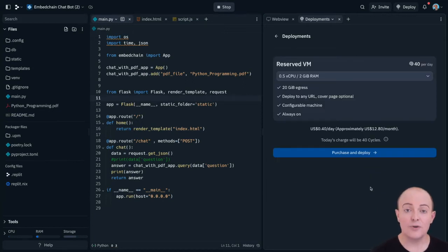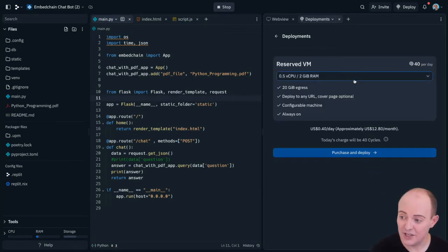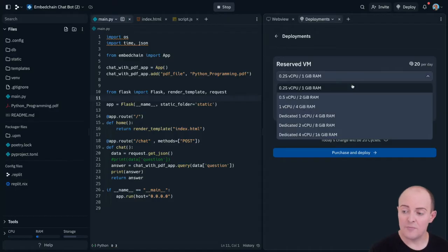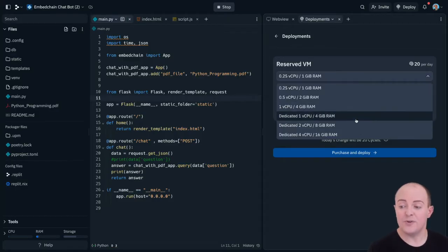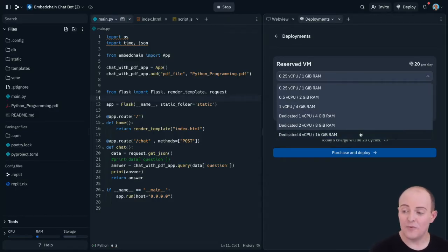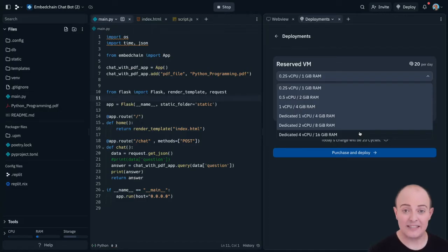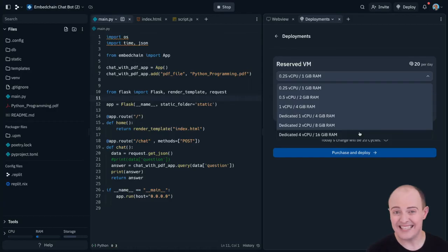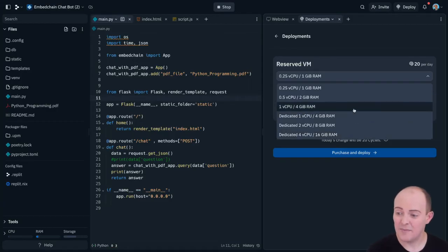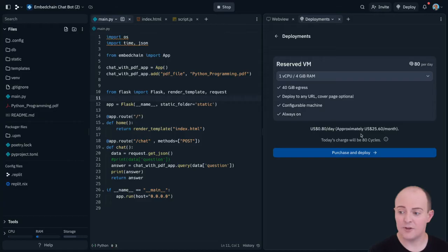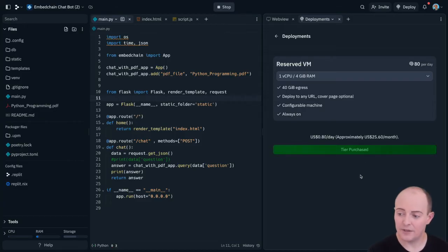At this point you get to choose the capacity of the machine you want. We go all the way from 0.25 of the CPU up to a dedicated 4-core CPU with 16 gigabytes of RAM, so it meets a massive variety of professional needs. Now my site mainly sends API requests back and forth, so I'm going to go for the single CPU 4 gigabyte RAM version and purchase and deploy.